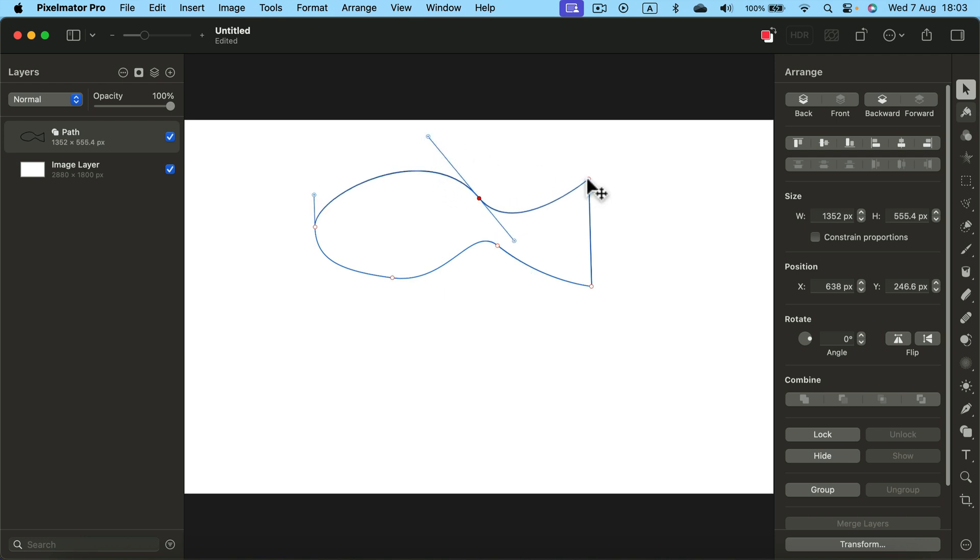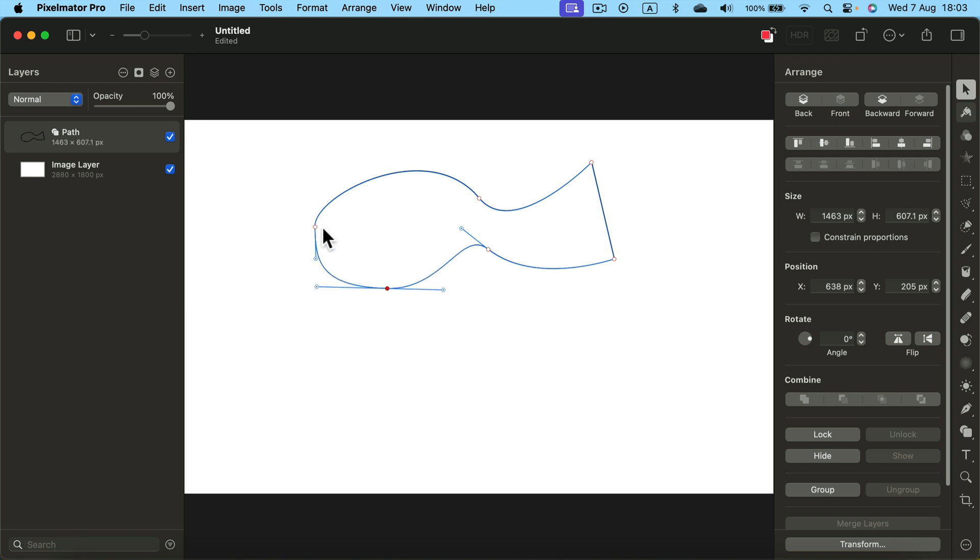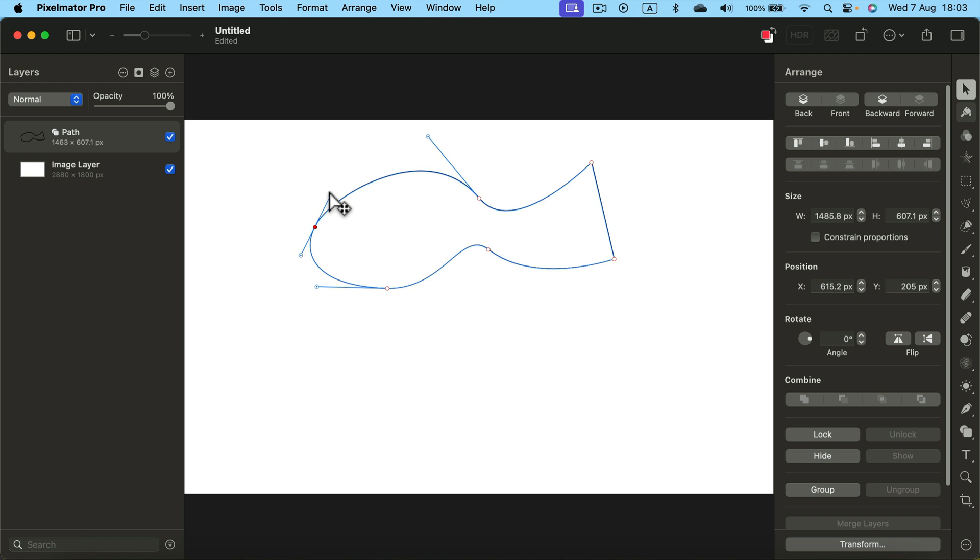So even if your strokes are not perfect, just keep going, keep going, close the shape, and then you can go back to it. Modify some nodes and get a way better shape, especially if you are just a beginner to this tool. Alright, and we got something more like a fish now.